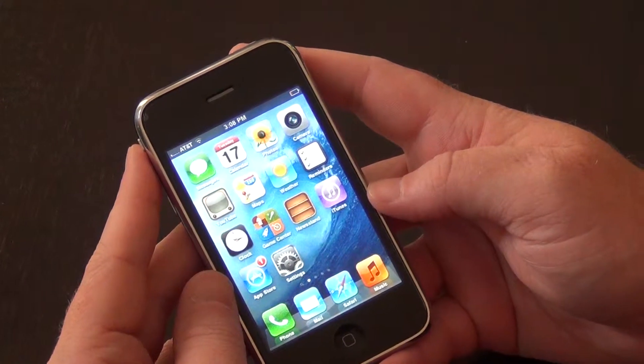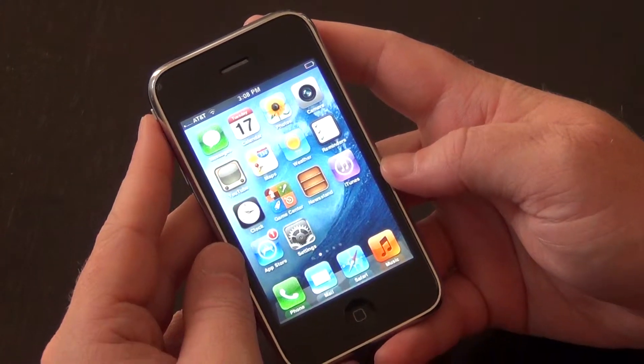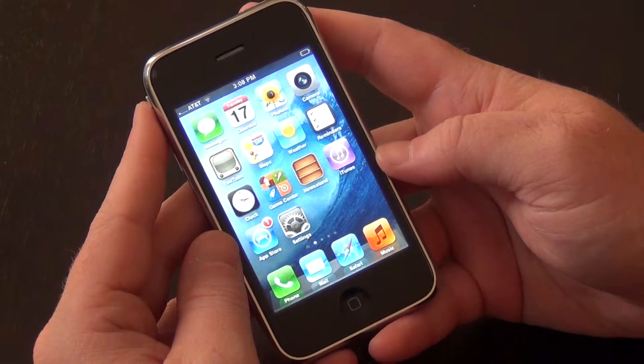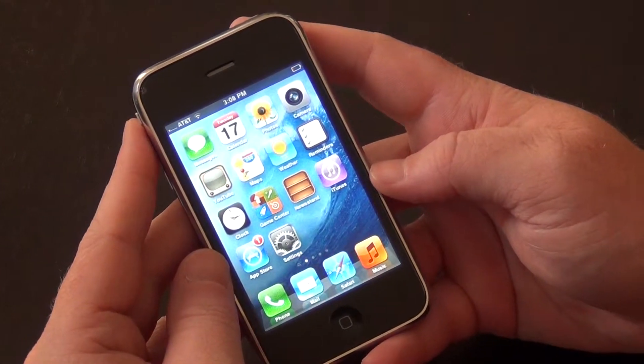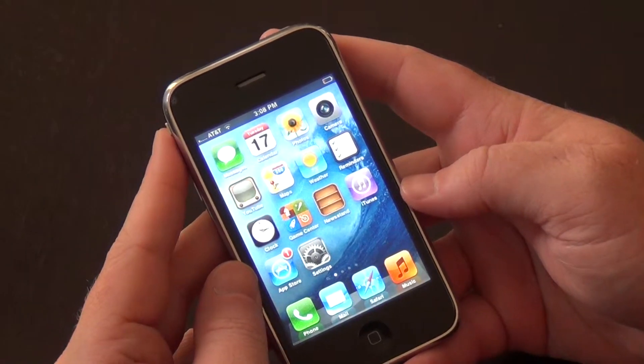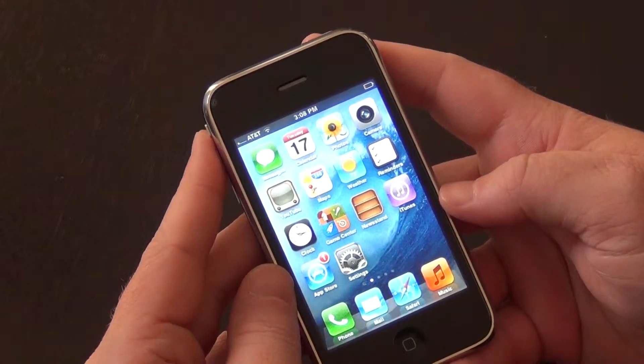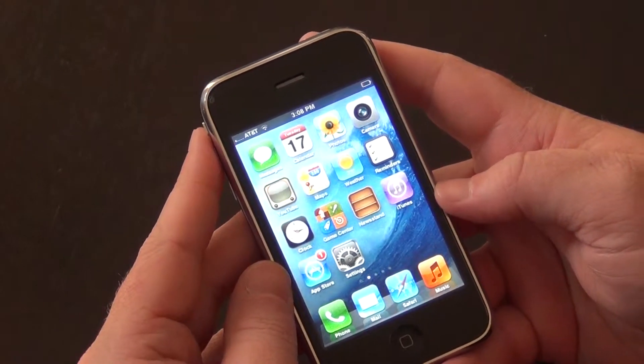We are now going to show you how to set up and make use of our new mobile application from the Apple iPhone.